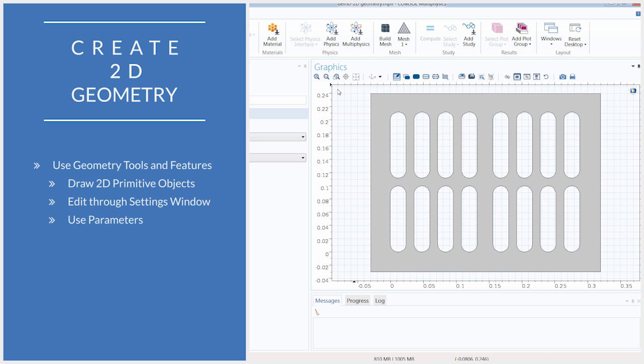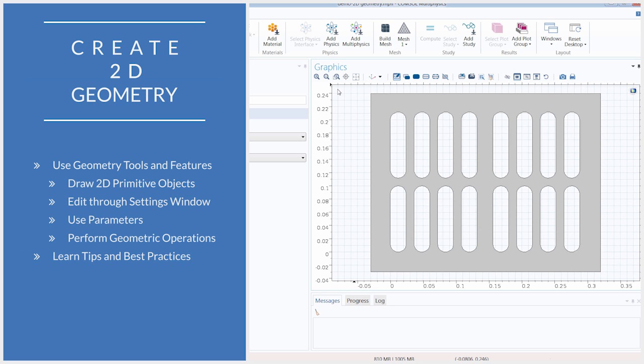All of this, along with performing geometric operations such as Boolean, transformation, or partitioning operations, enables us to build complicated geometries. In this video, we will show you step-by-step how to create a 2D geometry in the software, as well as review some tips and best practices to keep in mind as you are building your geometry sequence.